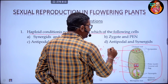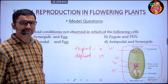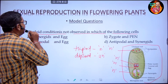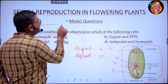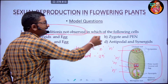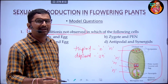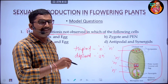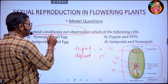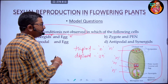Antipodal cells are also haploid in nature. So in the question, they have asked which structure does not show haploid condition. Synergids are haploid structures and egg cells are haploid.